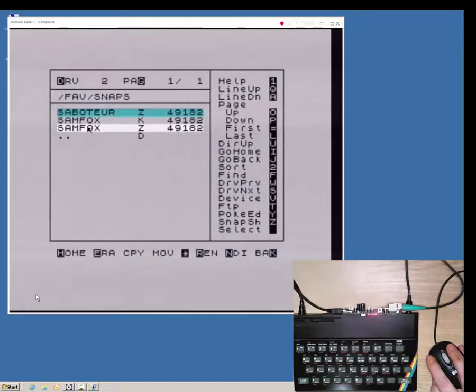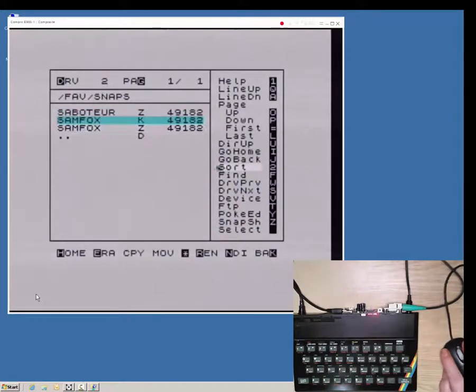The old snapshot is restored from the backup using the rename and overwrite function.